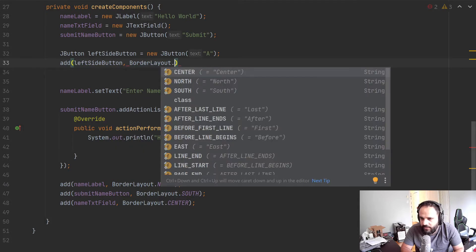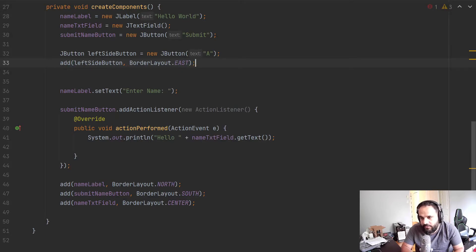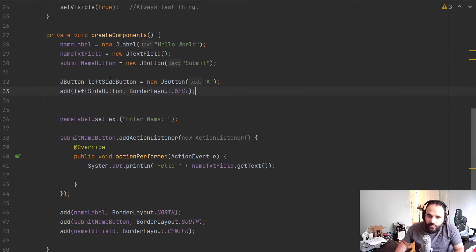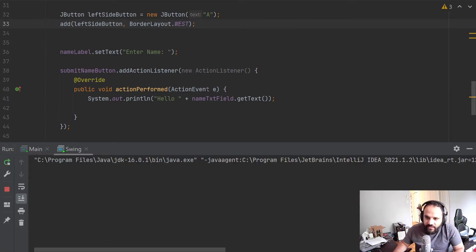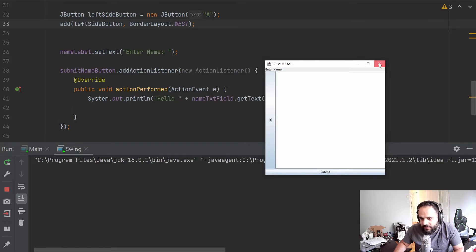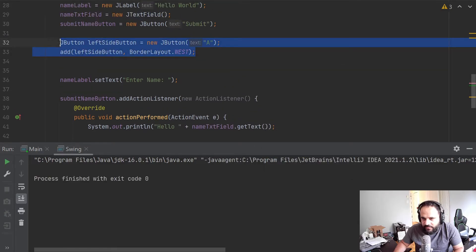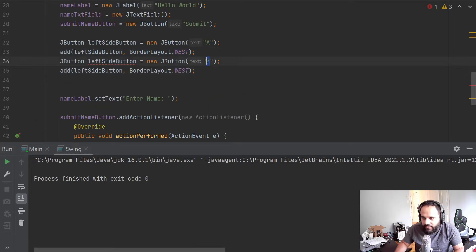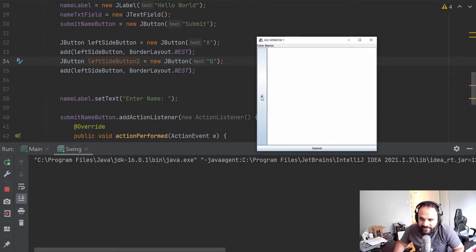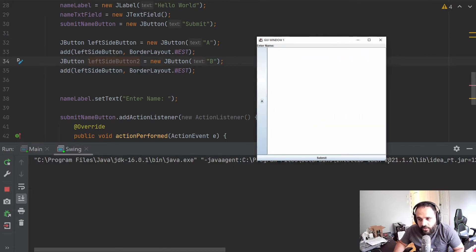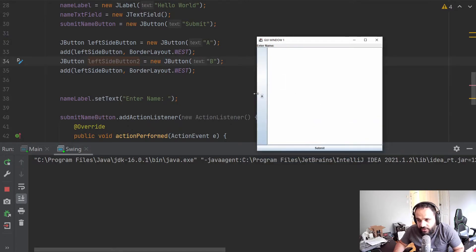We'll add this button to our main layout at BorderLayout.WEST since we want it on the left side. If done correctly, when we run it we should see it on the left side — and yes, there it is. But now if I add another button — let's copy this, add button 'B', call it 'left side button two' — when we run it again, we notice the problem: we see A but there is no B.